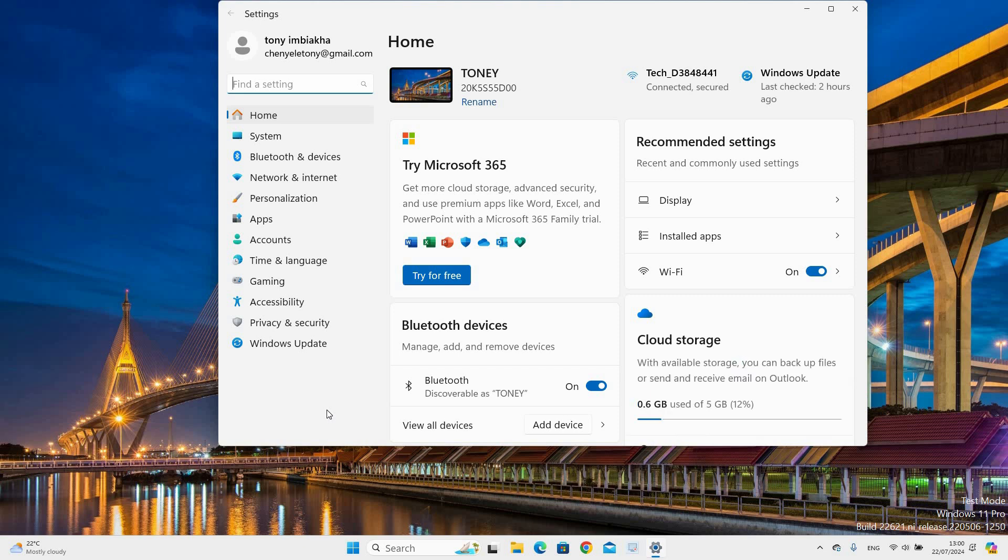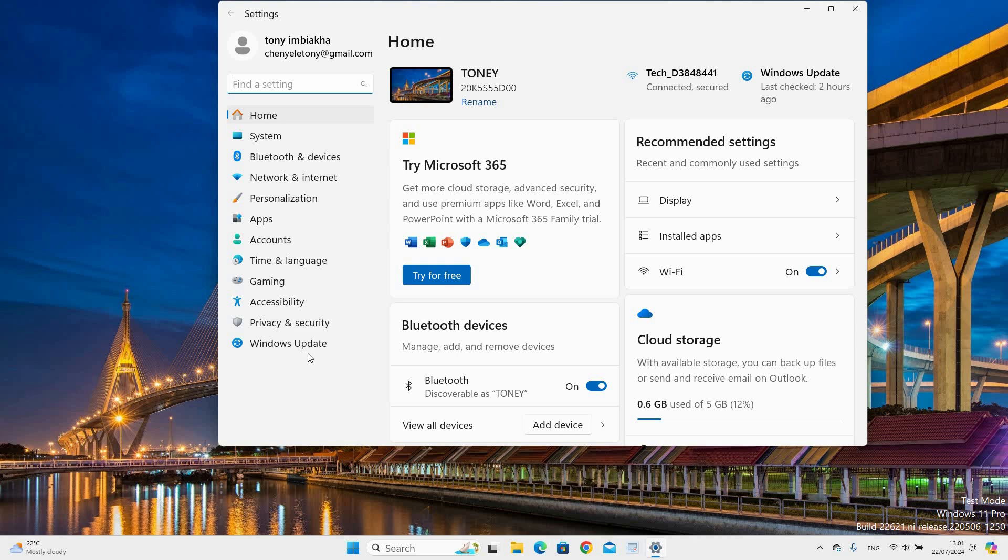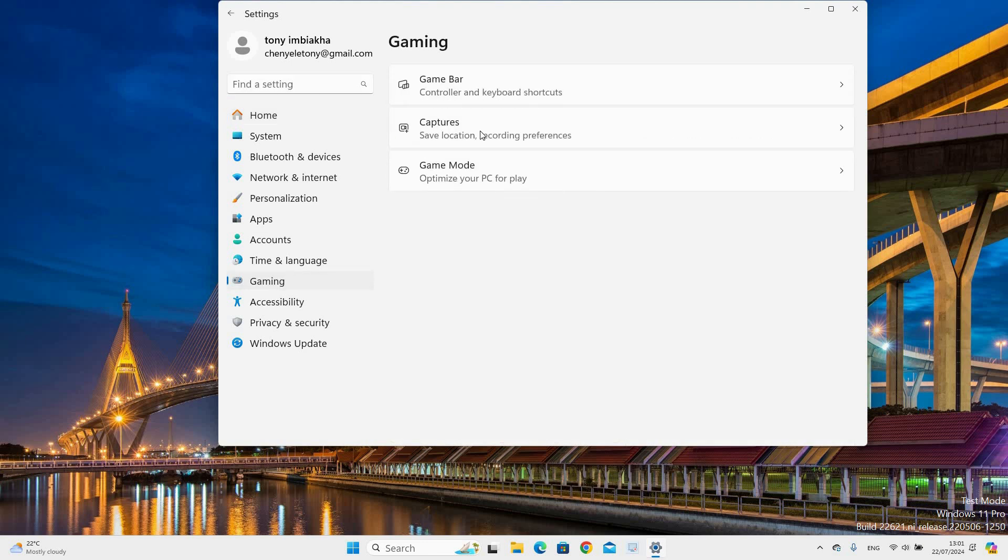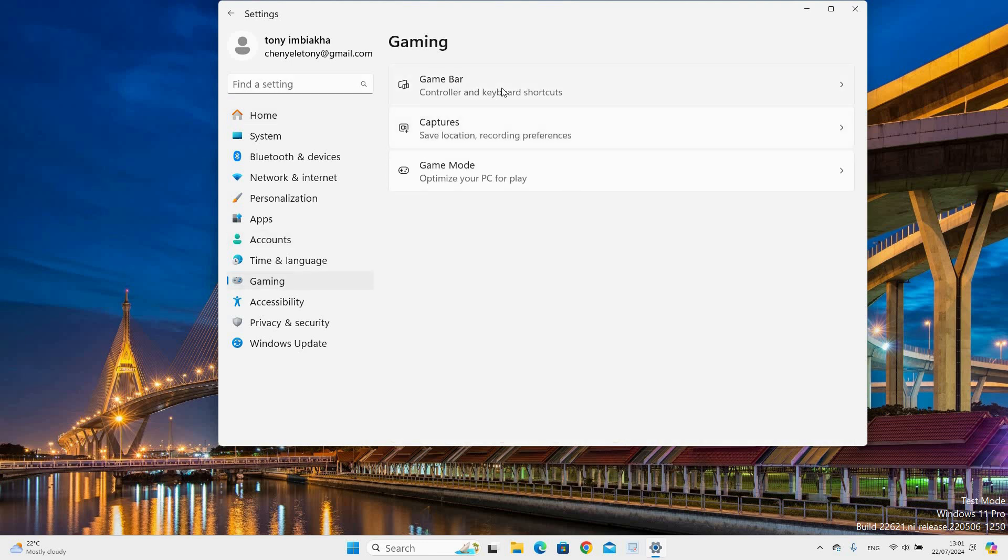Here you will see options such as Home, System, Bluetooth and Devices, Network and Internet, Personalization, Apps, Account, Time and Language, Gaming, Accessibility, Privacy and Security. Click the Gaming option on the left side then select the Xbox Game Bar option on the right side.